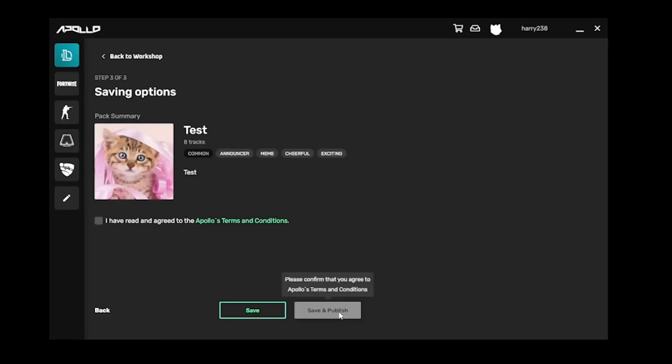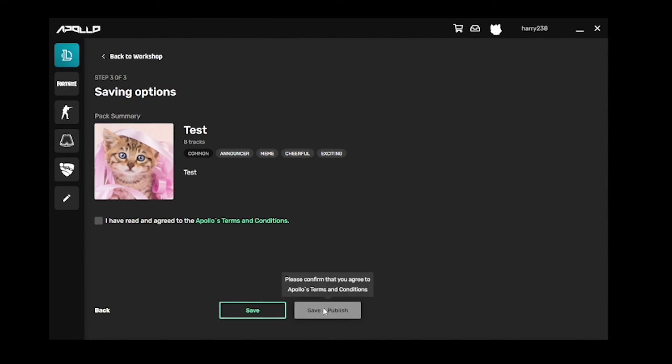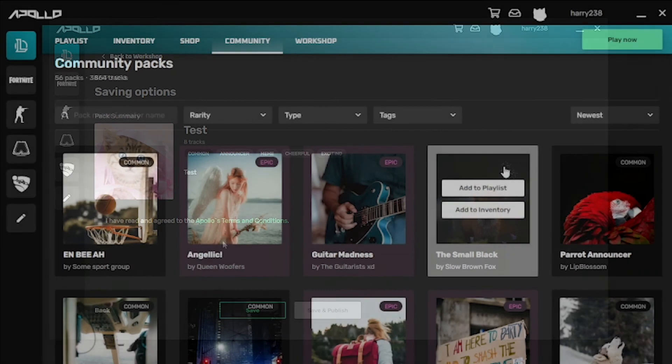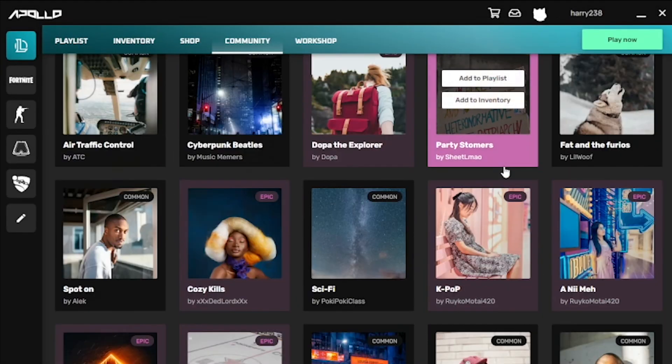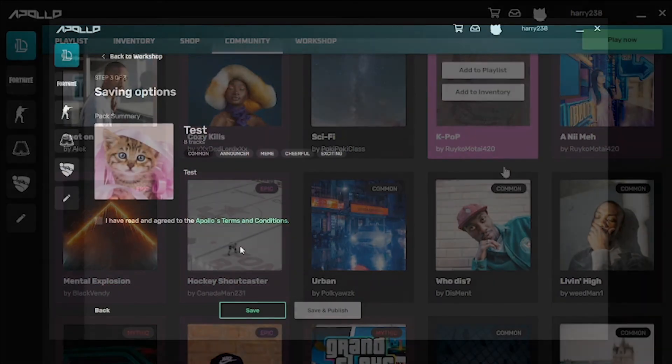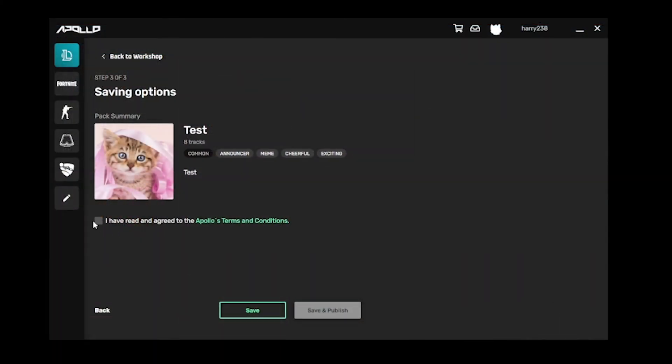This is step 3 out of 3 for the Apollo pack creation. Then, you can either save the pack privately, or you can save and publish to the Apollo community. Publishing it to the community allows other Apollo users to find your packs. Simply read and agree to the terms and conditions.